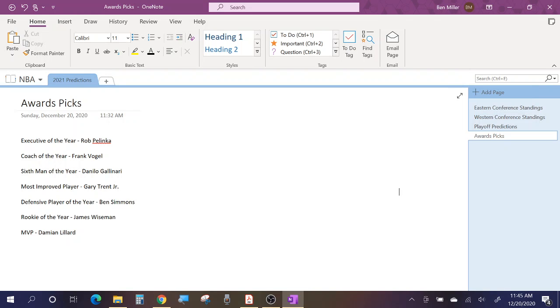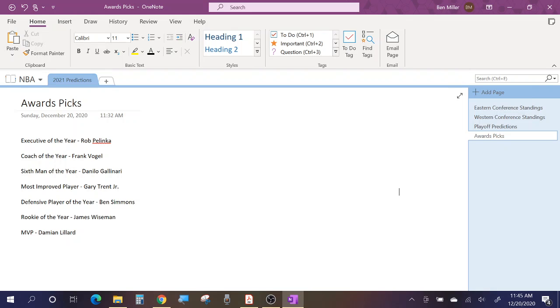Starting at the top, we'll go with Rob Pelinka for Executive of the Year. I think the Lakers will have one of the best records in the league, if not the best record. Considering they added Dennis Schroeder in the offseason, Marcus Saul, Montrezl Harrell, they re-signed KCP, they made a lot of good offseason moves to set them up for success. Because of that, Rob Pelinka will get a lot of credit because a lot of people were saying it was like the rich getting richer and the Lakers were the definitive winner of the offseason.